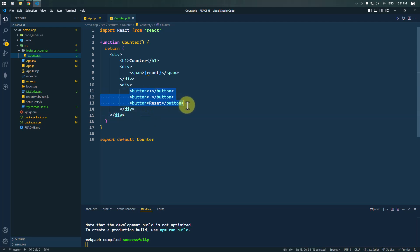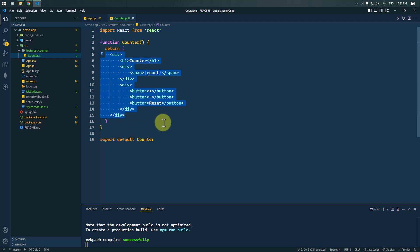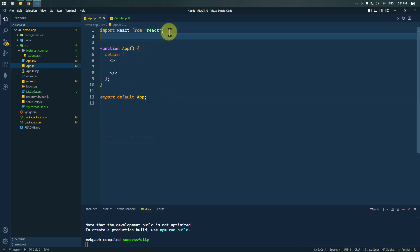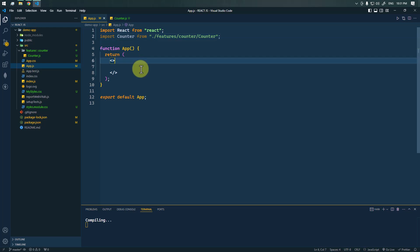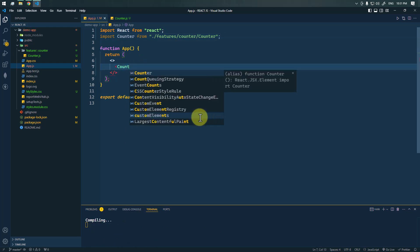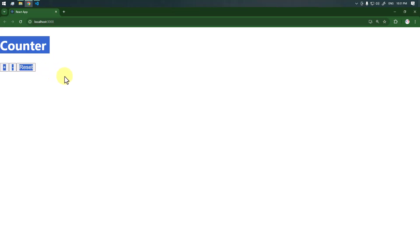We'll have the increment button, the decrement button, and also the reset button, all contained inside this div. This is the basic structure of our application. Now we are exporting the Counter, so we have to import it inside App.js and render it inside the App component. You can see the basic structure of our application is ready.